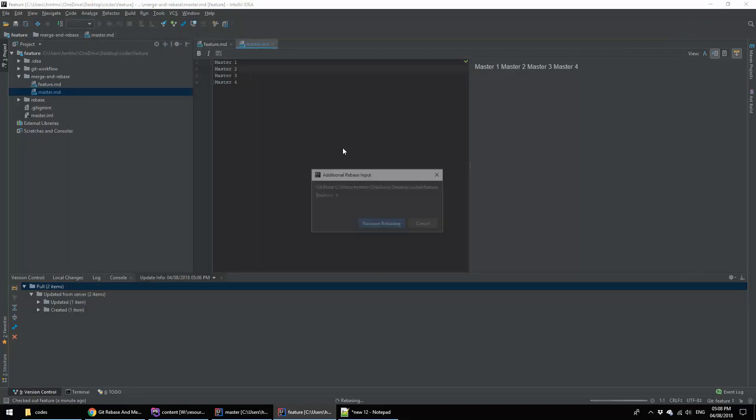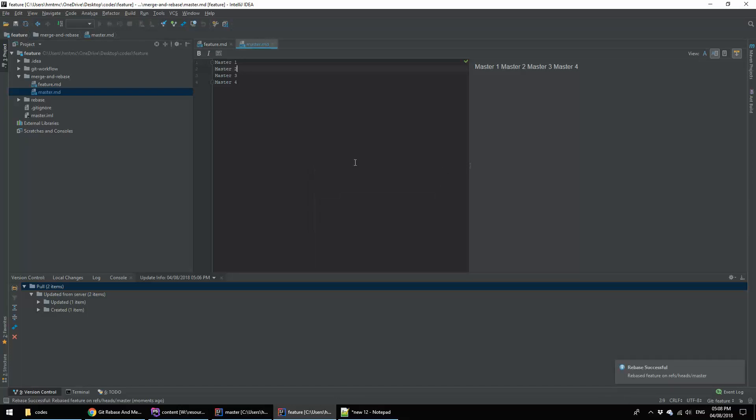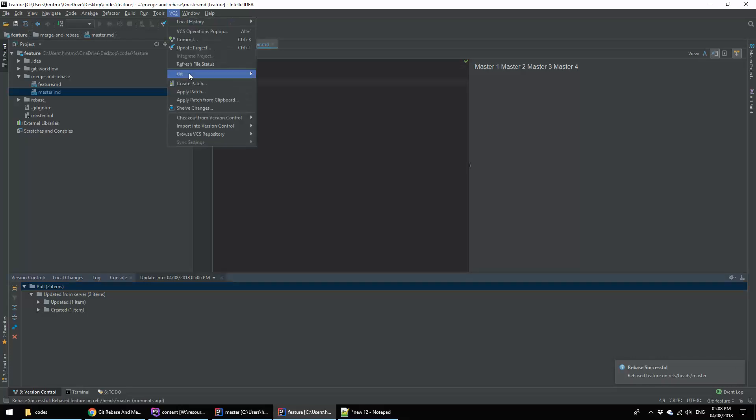Yes I applied it. It's asking me the additional rebase input. I am resuming the rebase. Yes it is saying now the rebase is success. Now I am going to push.